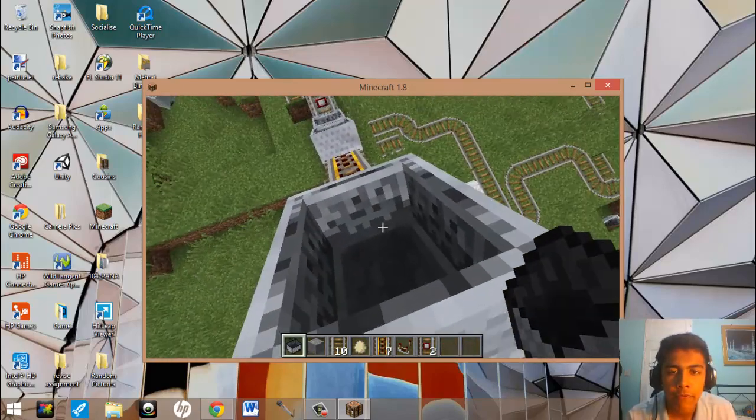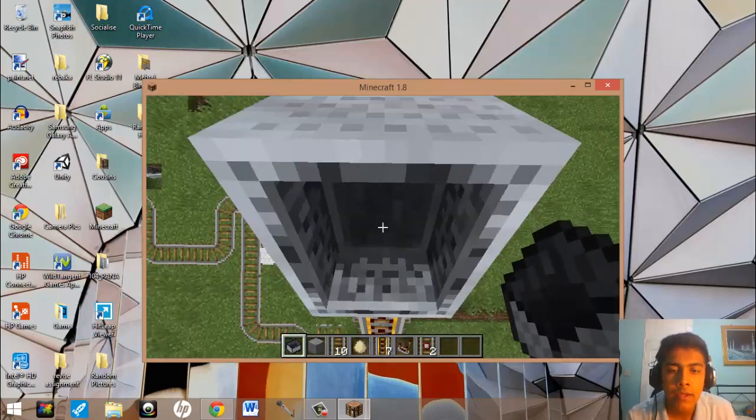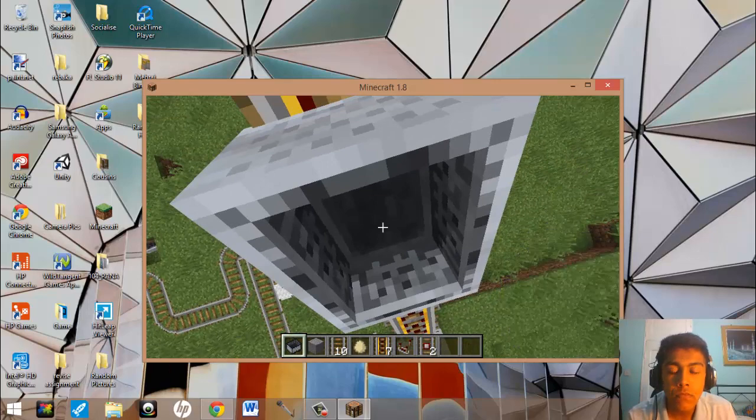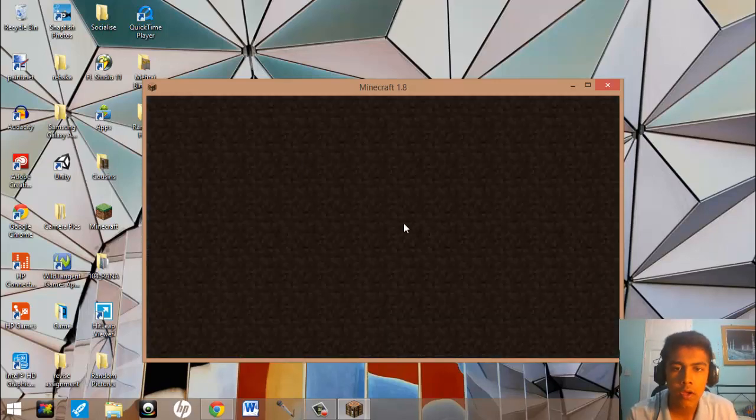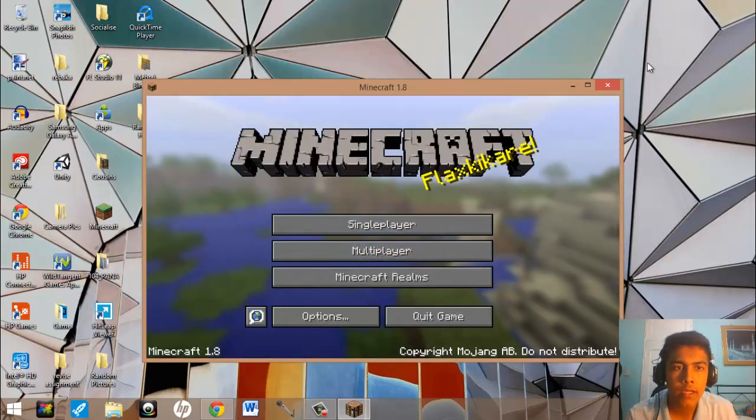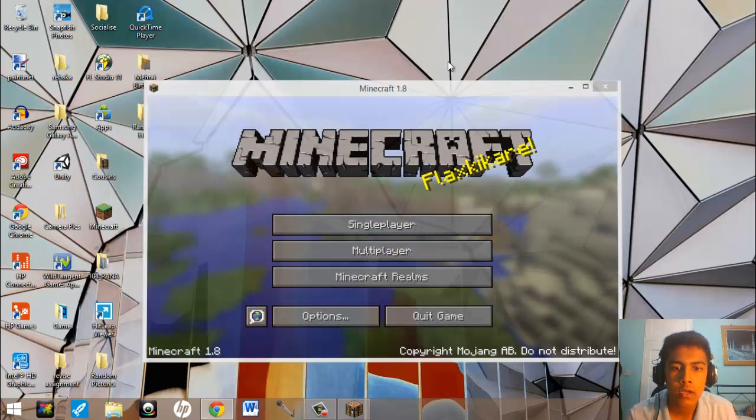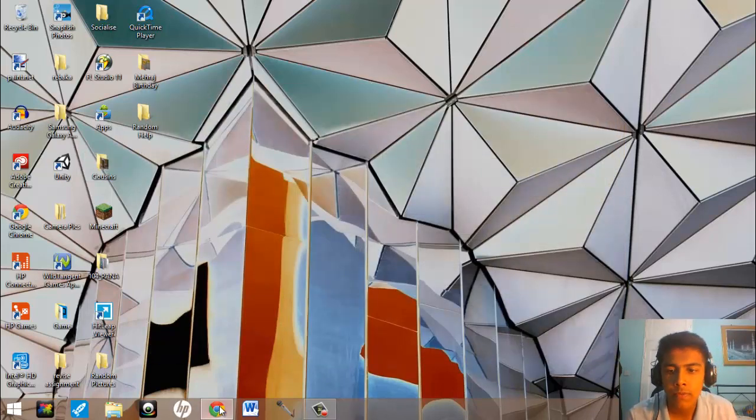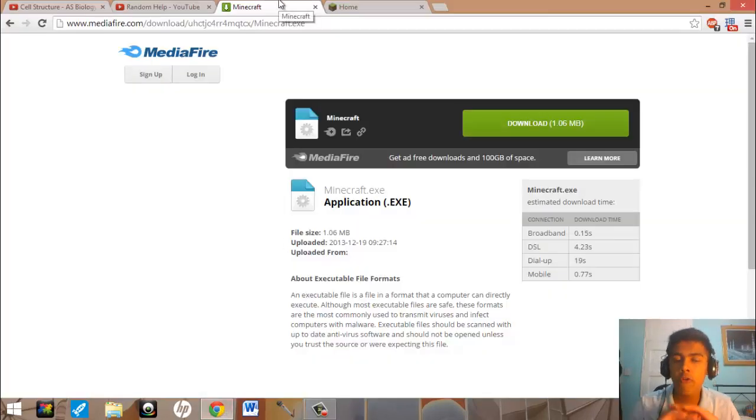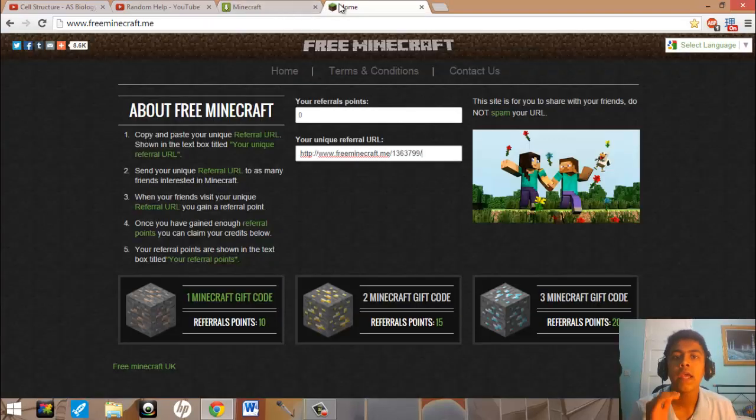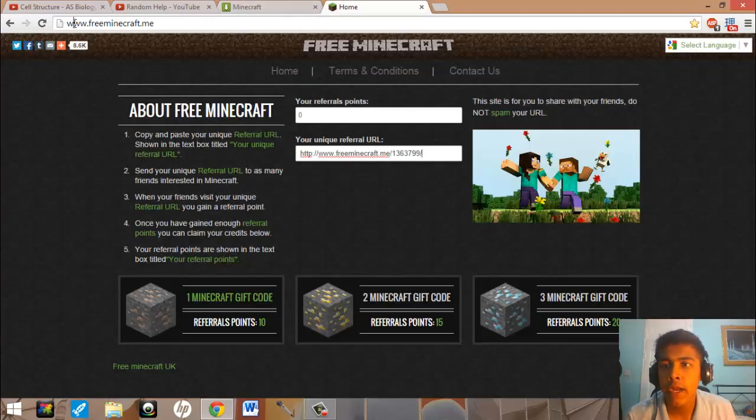Playing Minecraft like this. That's it. So, I'm just going to go back and that's mine. There is another way to get it, to get the full version of Minecraft and that's called freeminecraft.me.